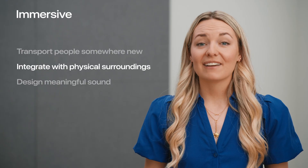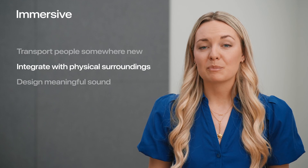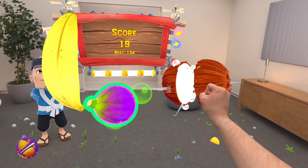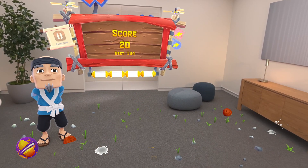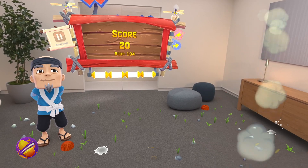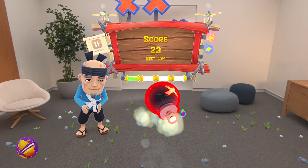Keep in mind, custom environments are not relevant for every app on Vision Pro, so don't assume that this is the only way to immerse people. Consider how you can integrate with people's physical surroundings. Let's take a look at Super Fruit Ninja by Halfbrick. As you slice fruit with your hands, notice how the juice splatters and drips down your walls, the remnants of the fruit bouncing off surfaces in your real space.